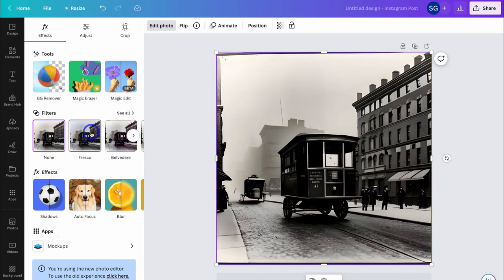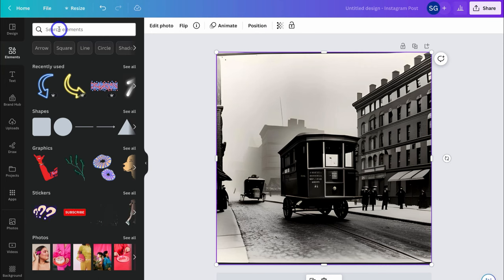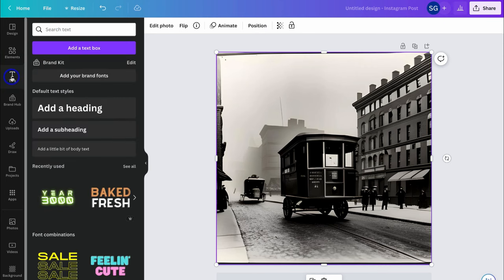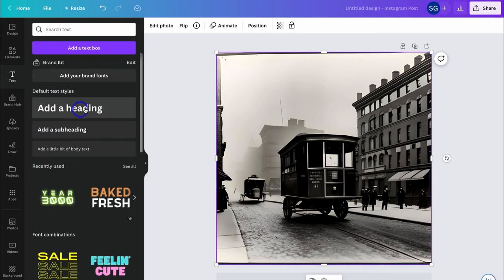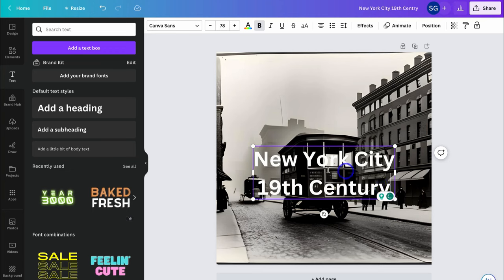I can navigate up to Edit Photo and access all of the different editing options. I talk more about the different editing features in my complete Canva tutorial, linked down below in the description. I can also add elements if I like and search for specific elements, or I can navigate down and add text. For example, I'm going to quickly add this default style heading and type 'New York City 19th Century.'